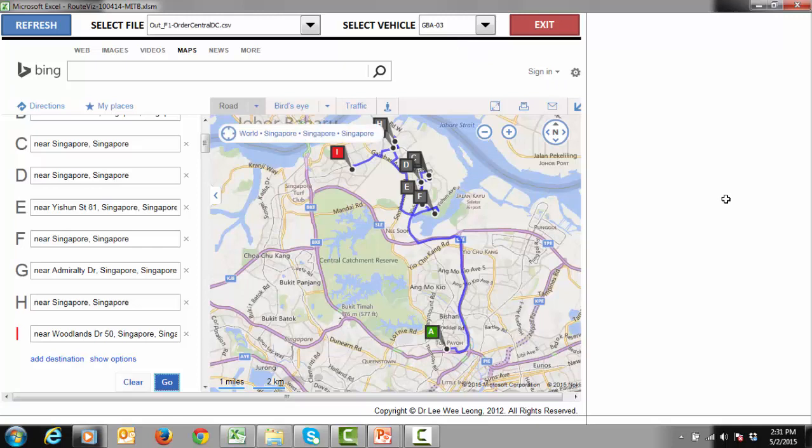With the vehicle routing application, it takes less than 15 minutes to come up with a delivery plan. The planner is free of the tedious planning processes. His job now is to check whether the plans are reasonable and make any changes or last minute insertion if necessary.